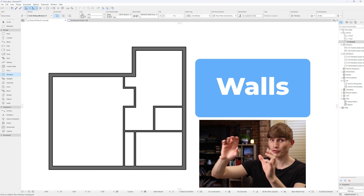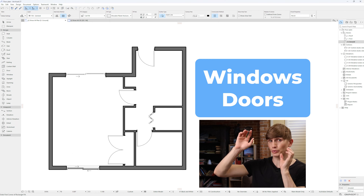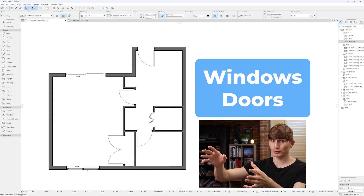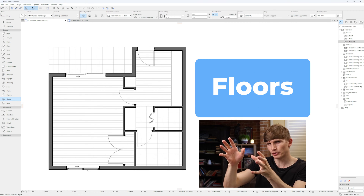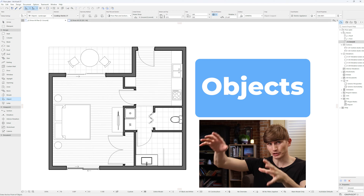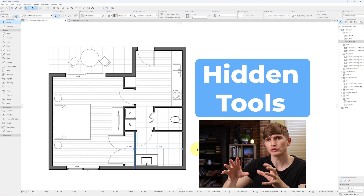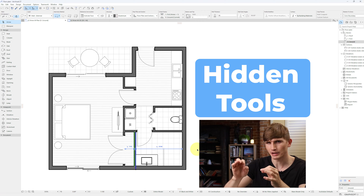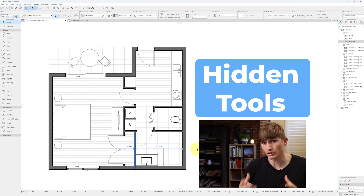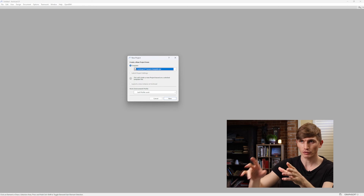You will be able to draw this from the walls, to the windows and doors, all the fills and floors, and the objects, all step by step. We'll even use some of the new hidden ARCHICAD 27 tools along the way.